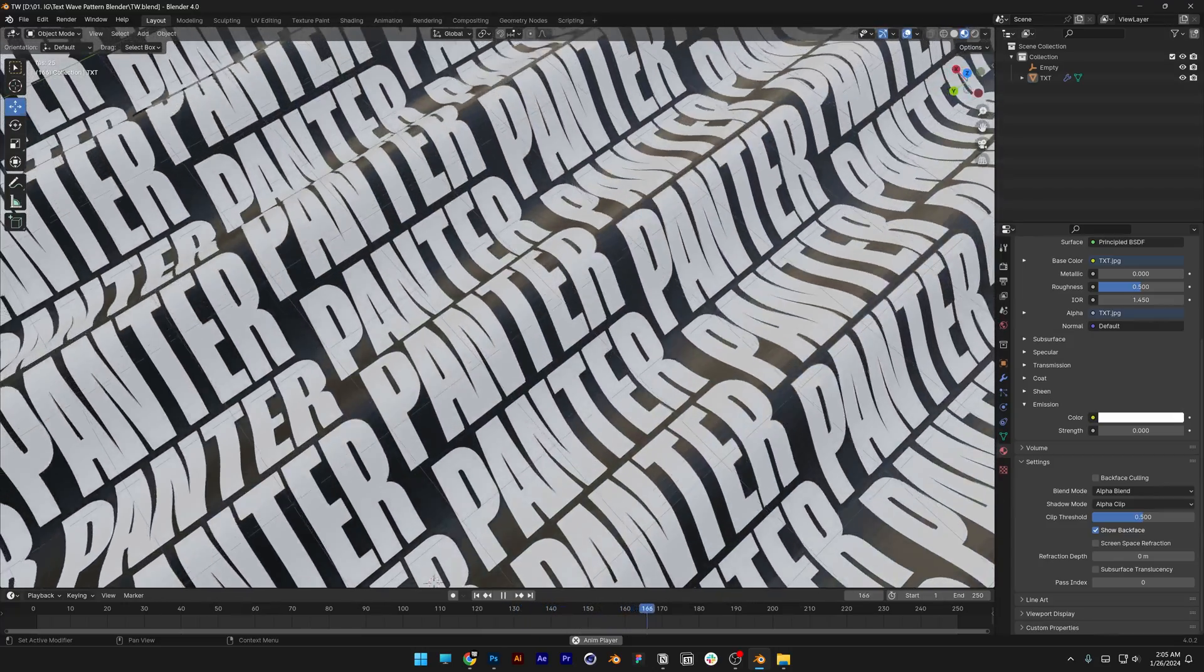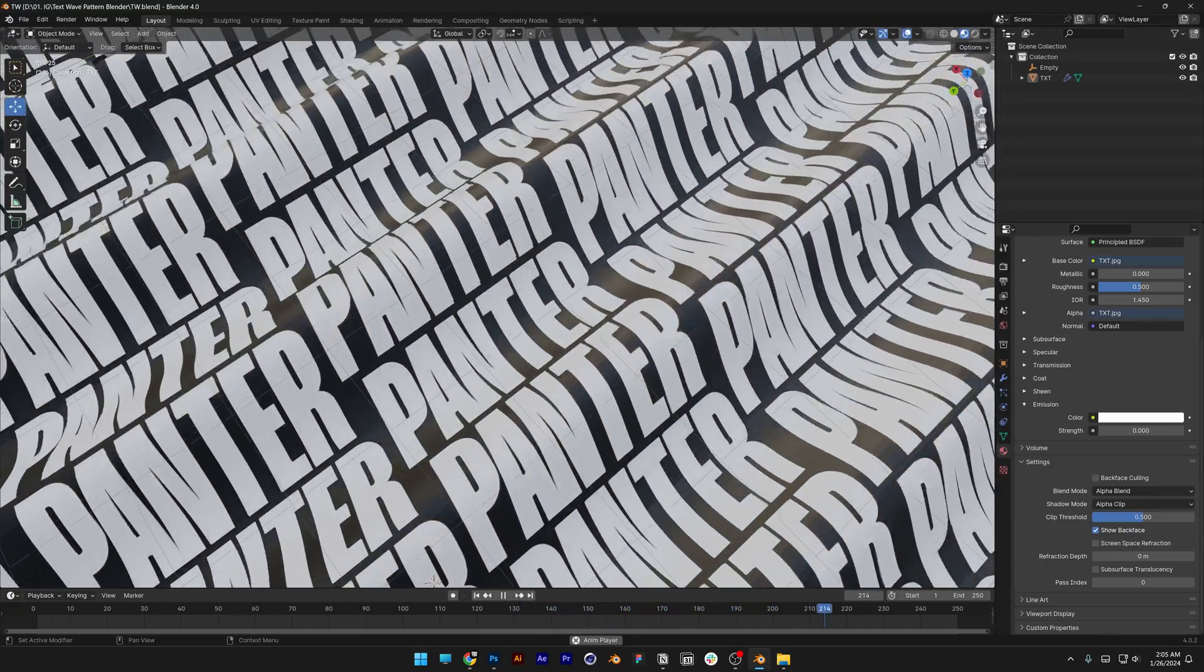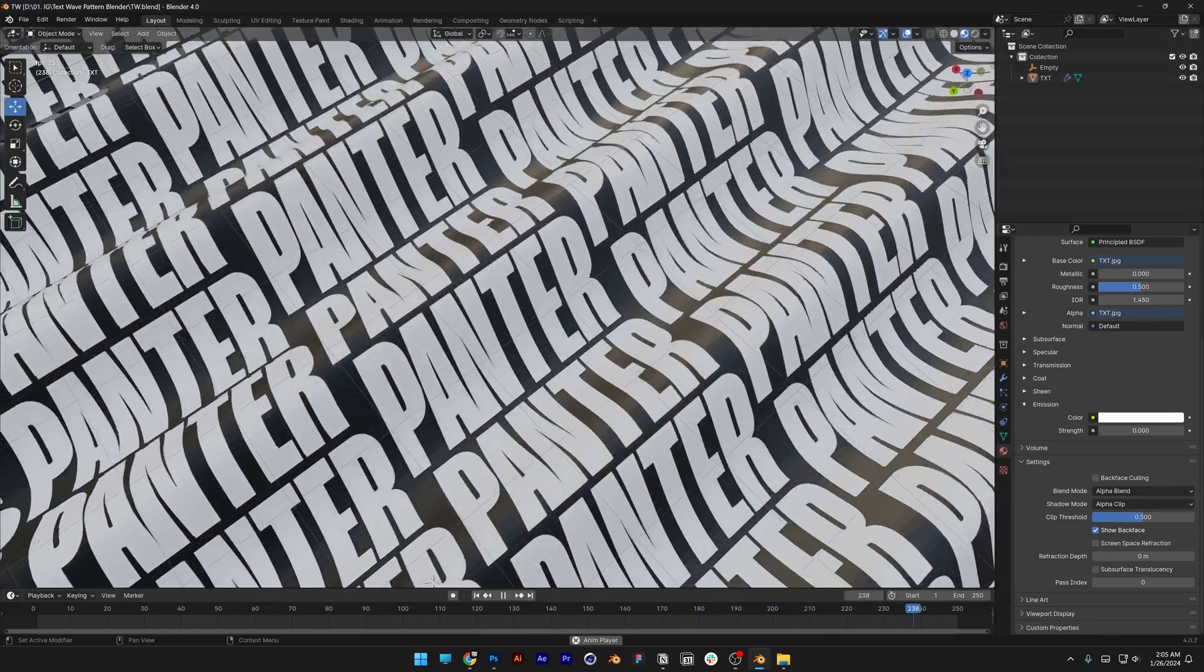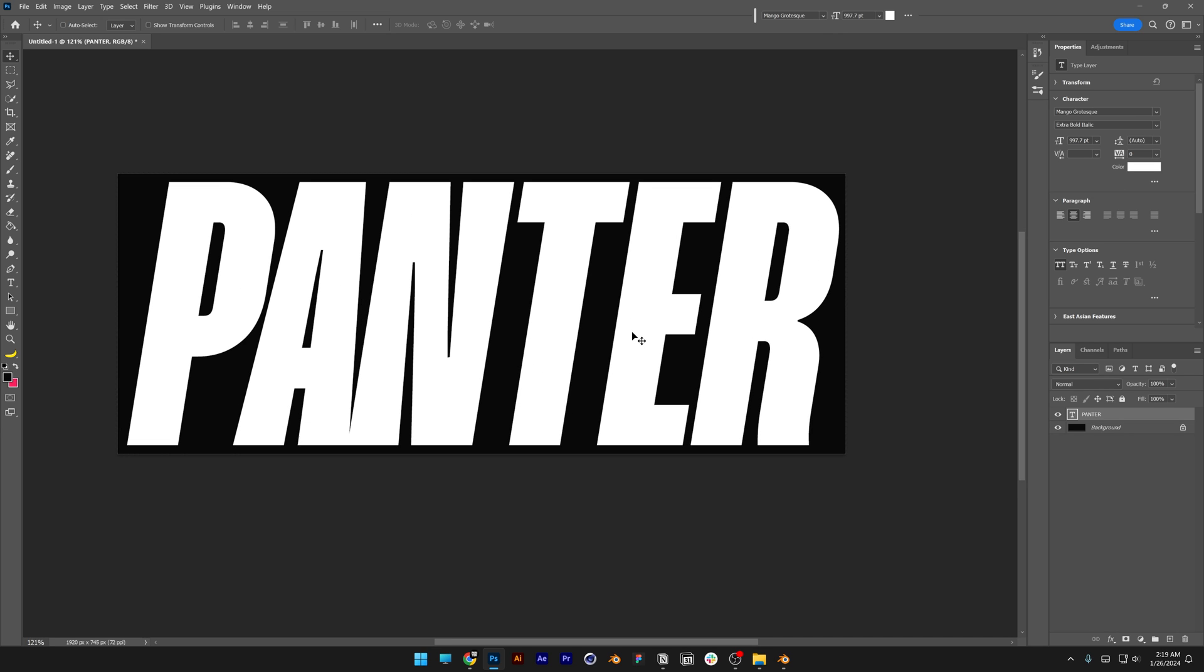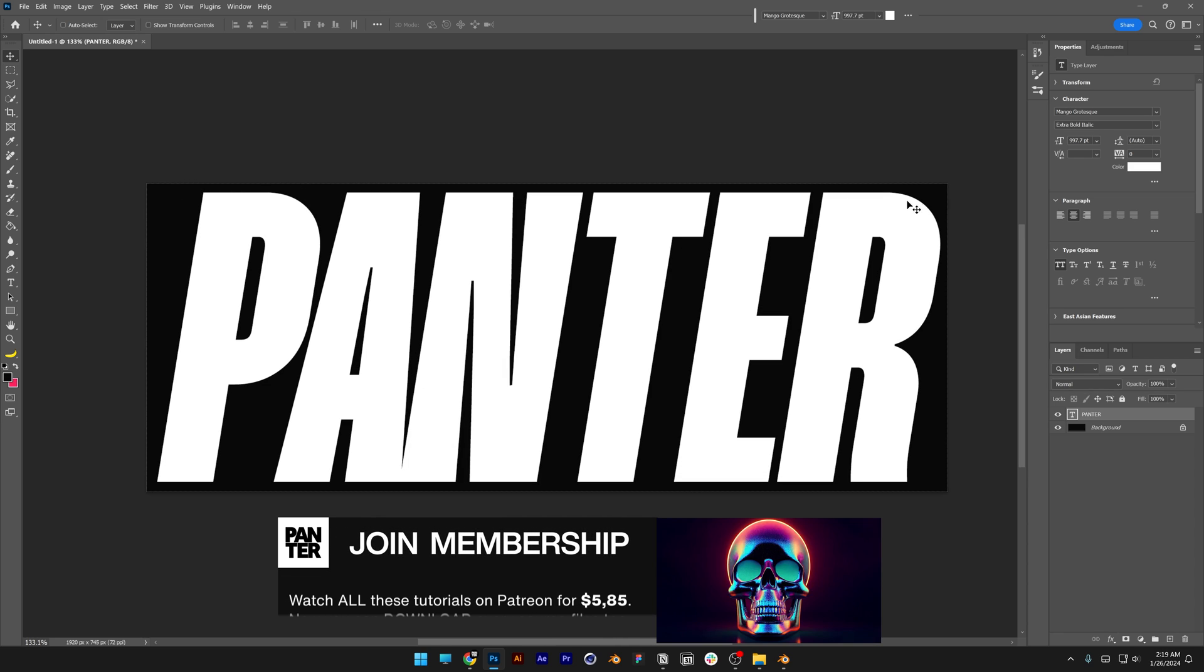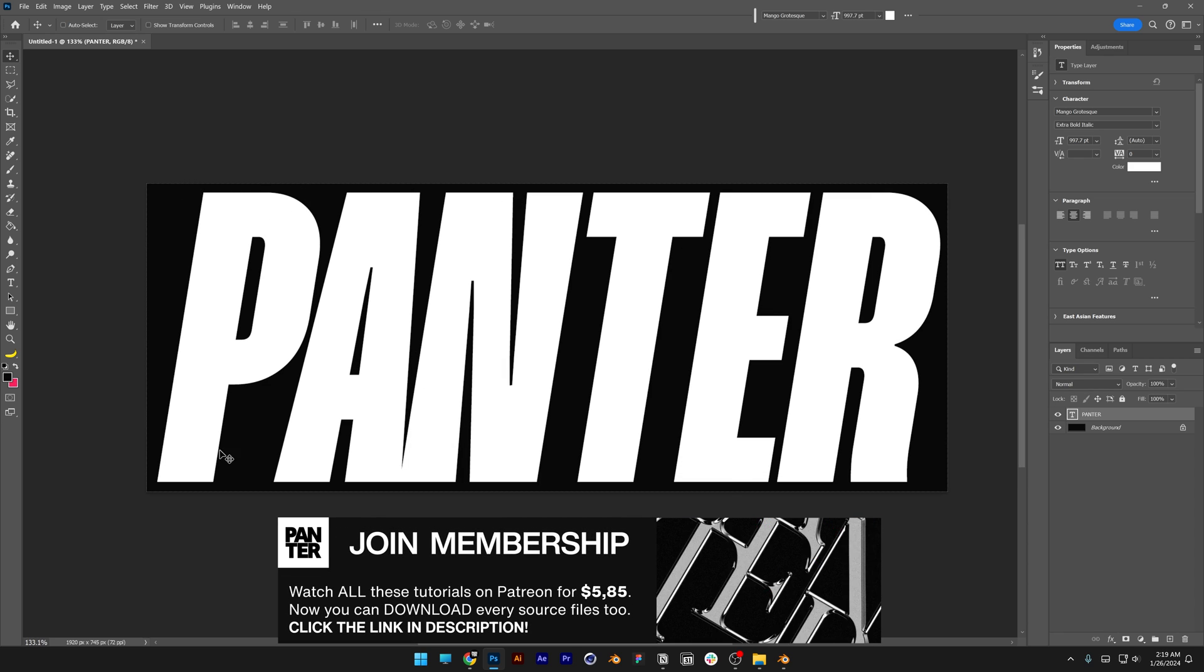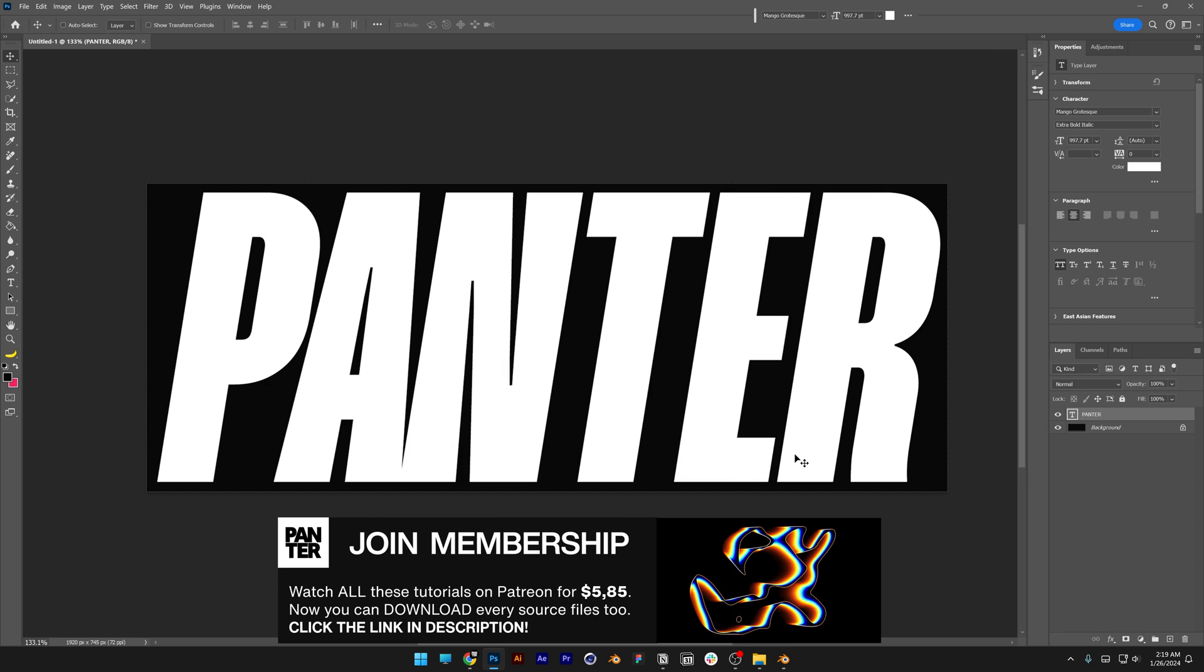All right, you guys, today we jump into Blender and see how we can make this wavy typo. Okay, so I created this typo in Photoshop and saved it as a JPEG. It has a background, as you can see, and it is cropped near the text. So this way we can create a really nice pattern.